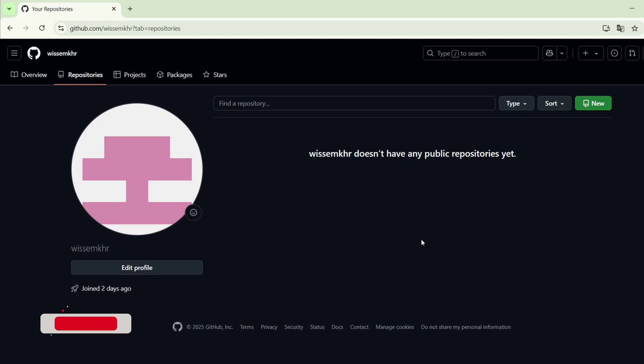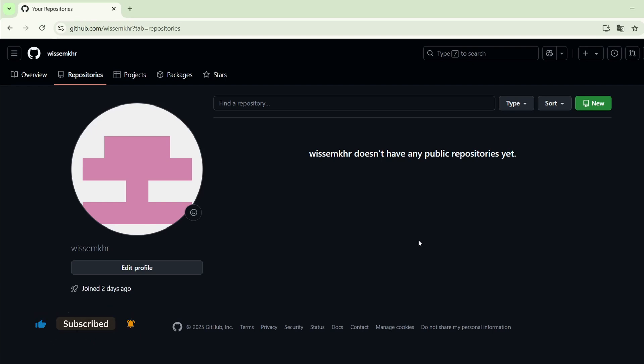In this lecture we will learn how to set up our first workflow with GitHub Actions. First of all, we will create a new repository.